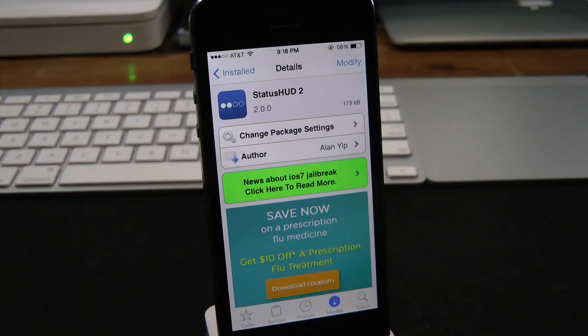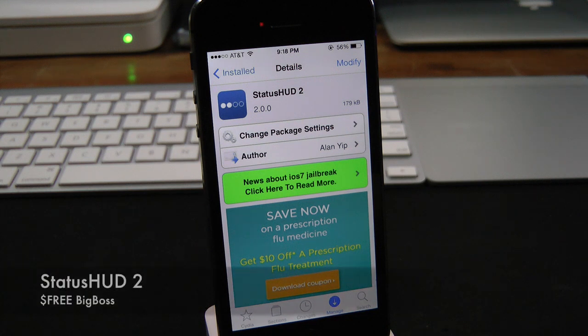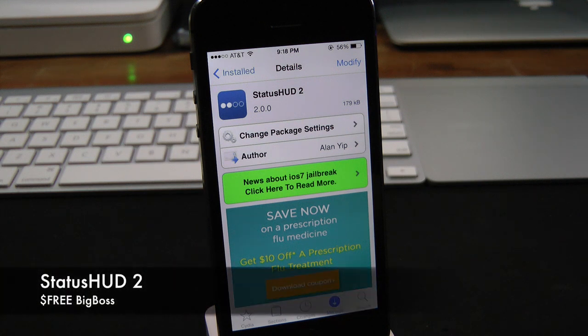What's up everyone, Drew Pickens here. We have an iOS 7 jailbreak tweak — this one's on Status HUD 2.